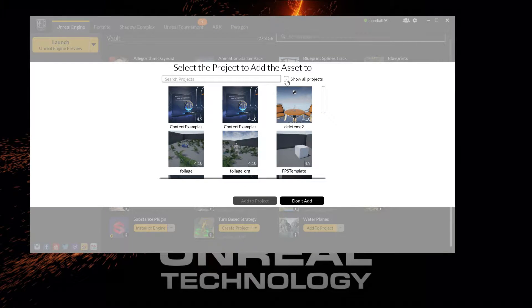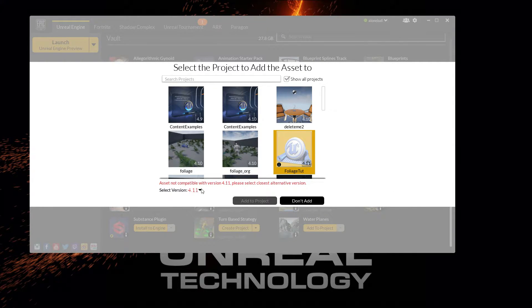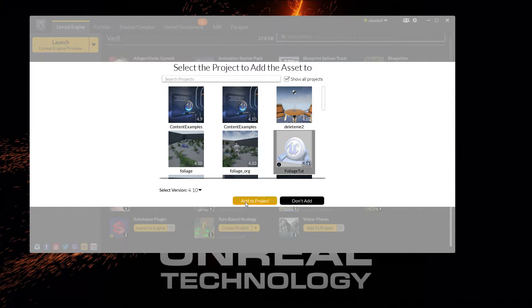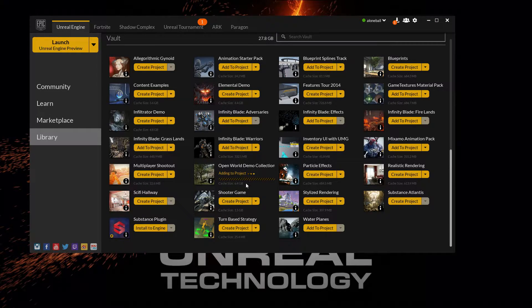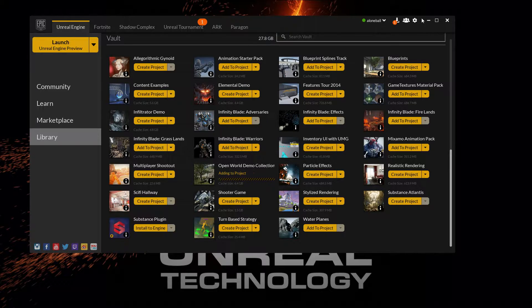Add that to the project, select Show All to see it, and select 4.10. Right now it's adding all the files — it's a fairly large set of assets, about 6.4 gigabytes.